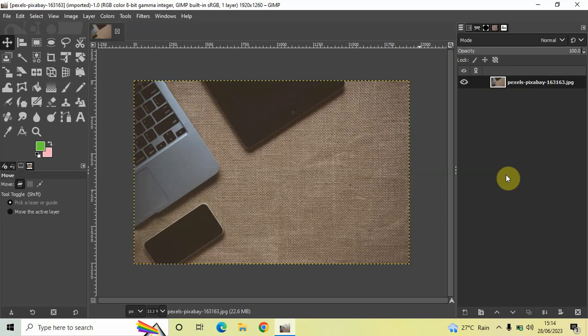Hey guys, welcome back to NGB 2.0. In this video I'll show you how you can copy and paste a selection in GIMP. It's actually super easy to copy and paste a selection in GIMP, so without further delay, let's get started.